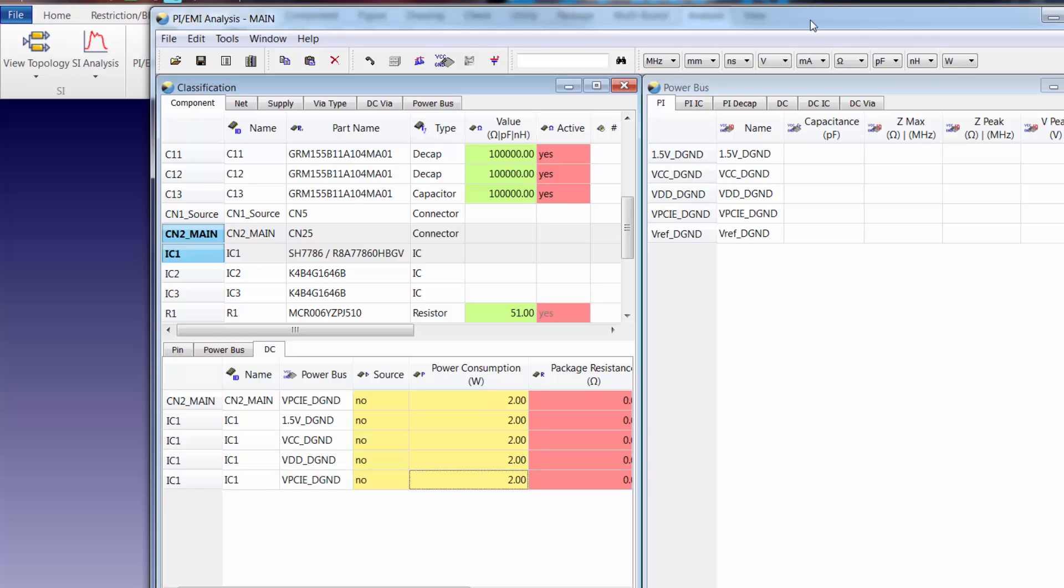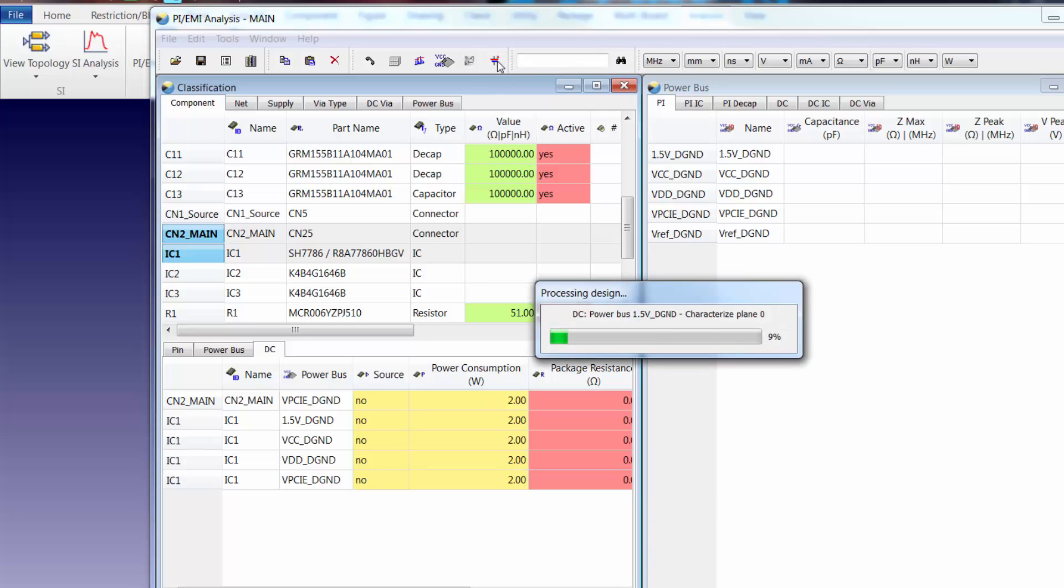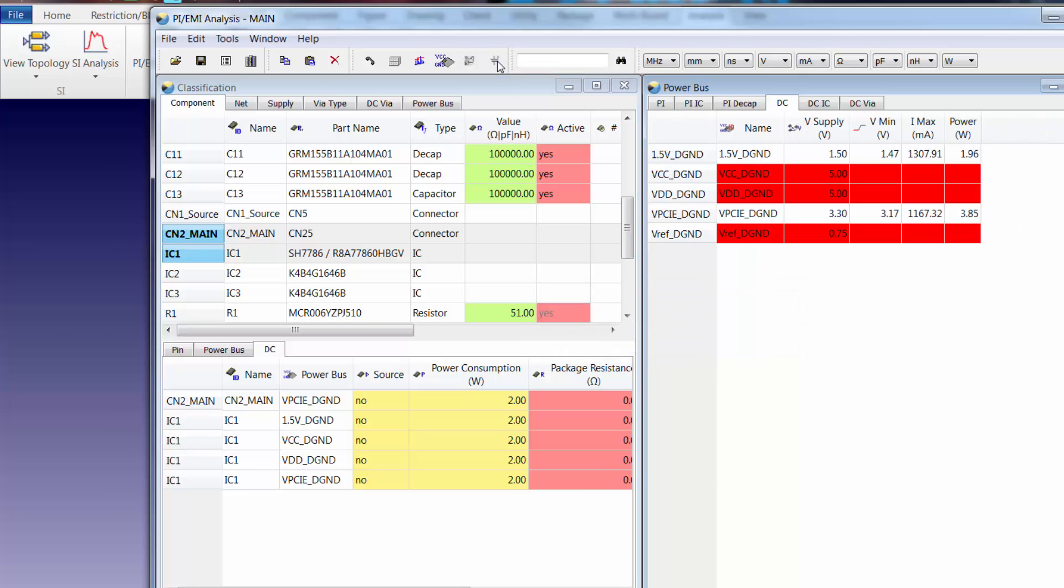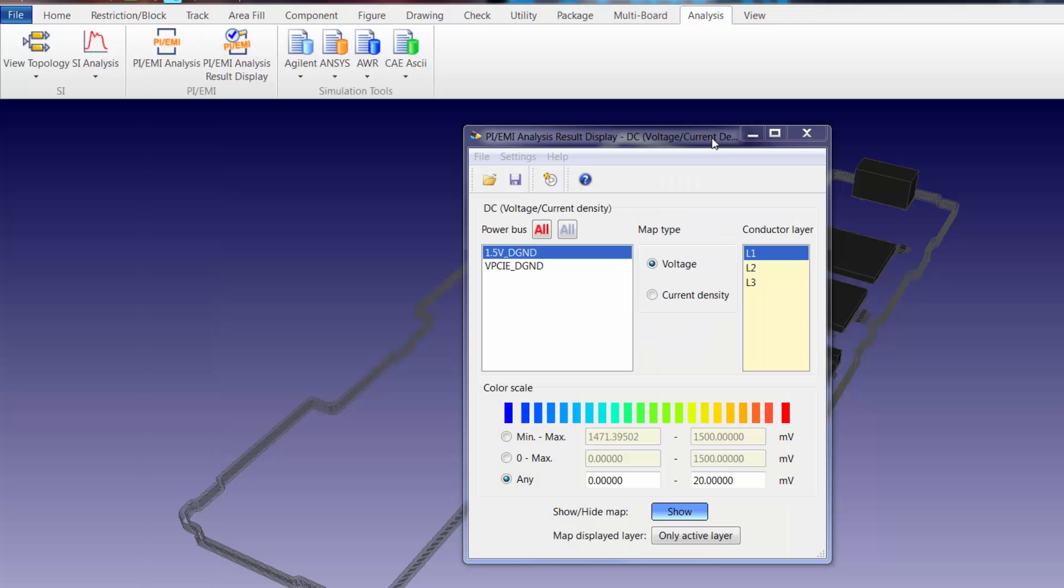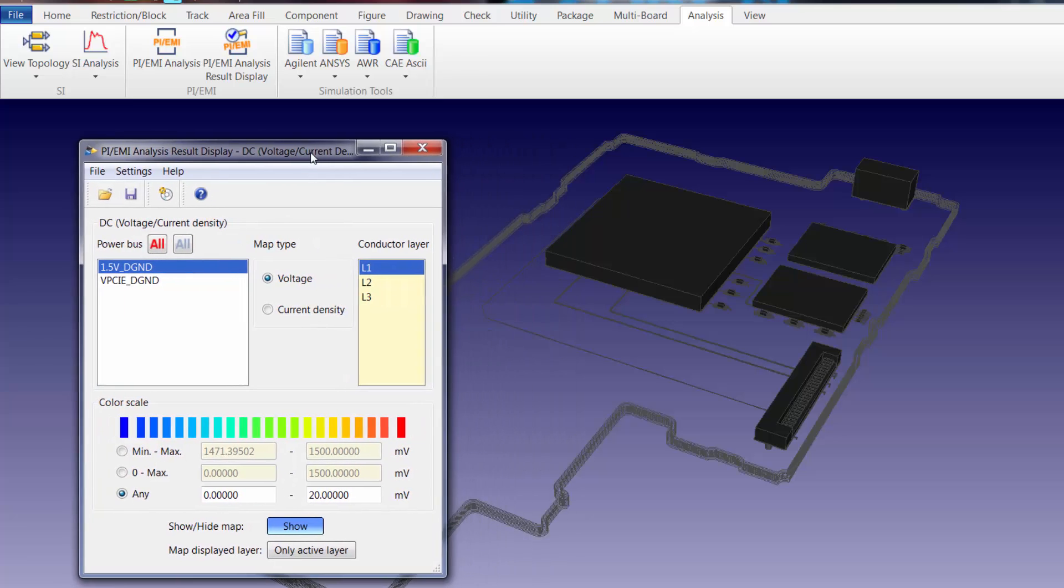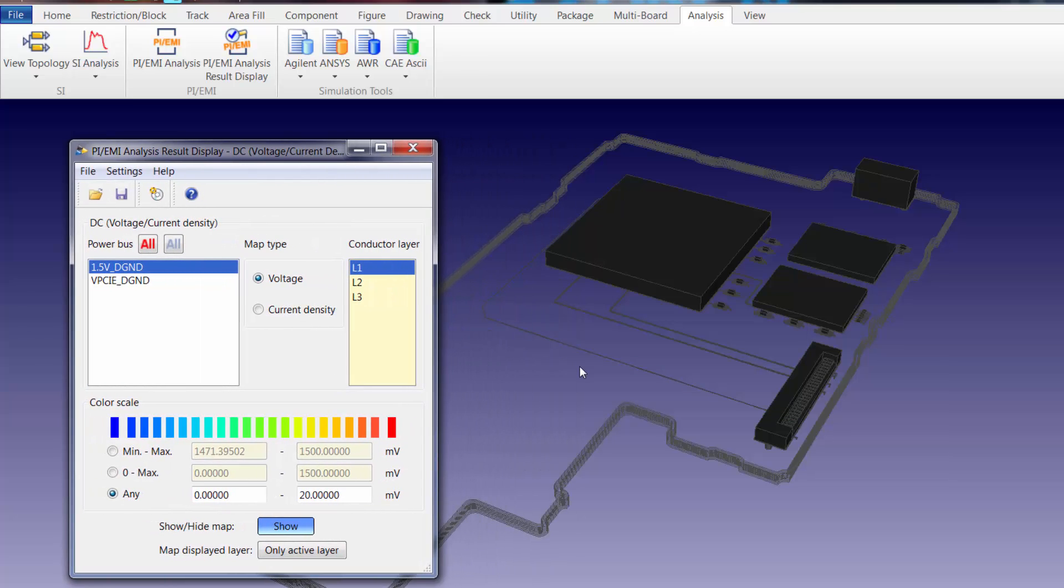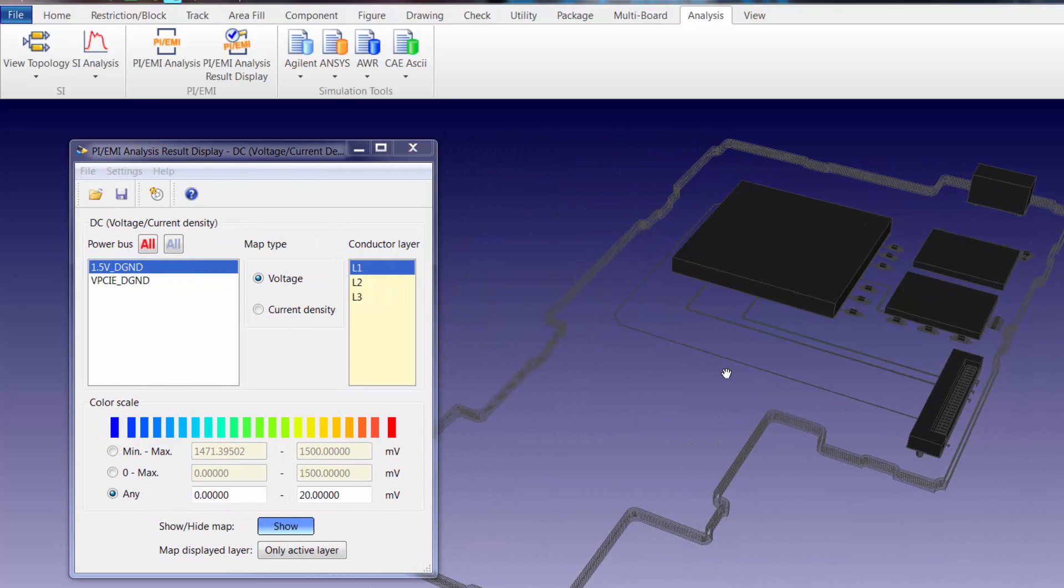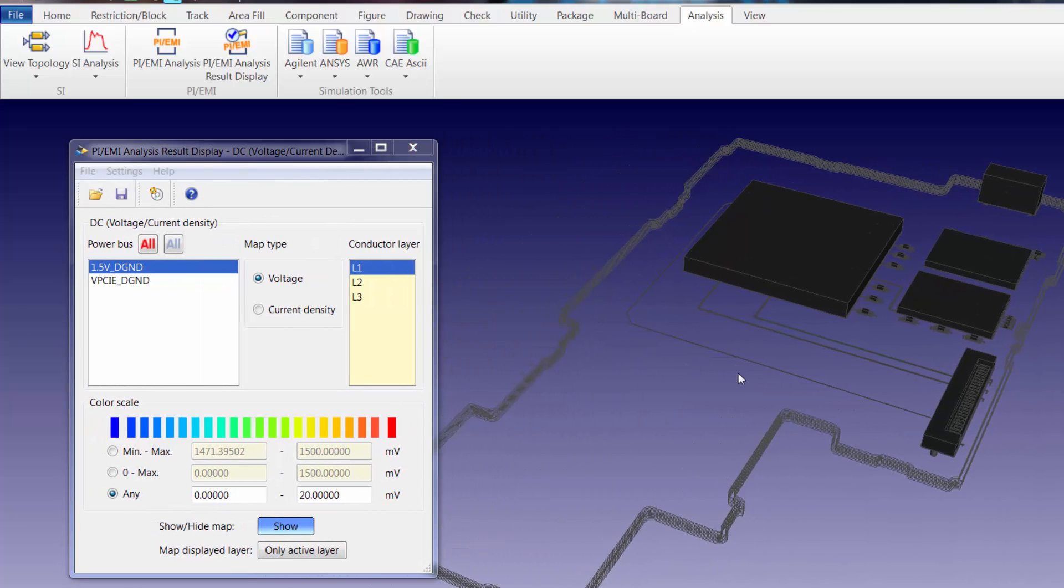We're now ready to run a DC analysis on these two power buses. To do so we simply select the DC analysis icon. Once the analysis completes the PI EMI analysis results display form appears. We can move that form aside and position it next to the circuit board to begin reviewing the results.